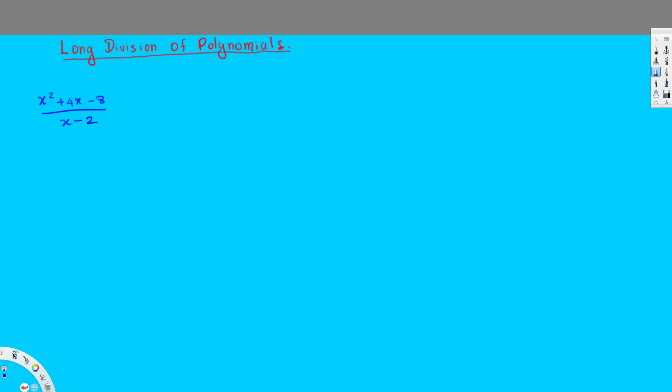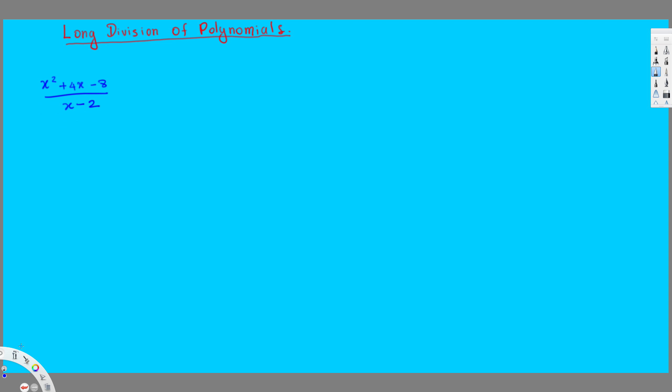Hey, what's going on guys? Let's do the long division for this polynomial right here. First of all, what we do in this kind of division is put the value on top, inside of this thing. So we have x squared plus 4x minus 8, and then we have this x minus 2 on the side.